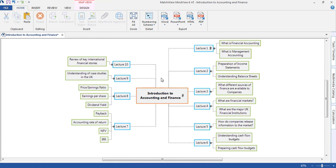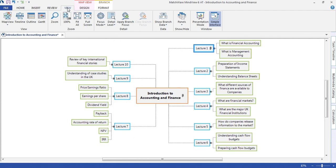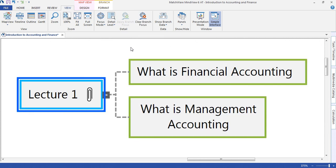MindView can also be used to make revision more manageable. By selecting lecture 1, and selecting view, and applying a branch focus, will allow me now to focus on one lecture at a time.